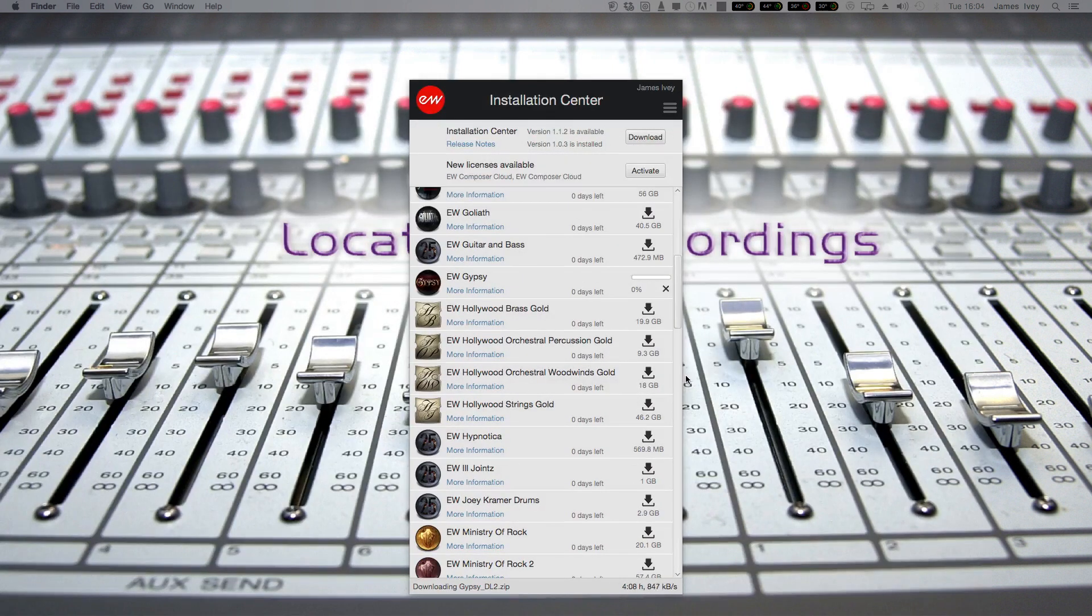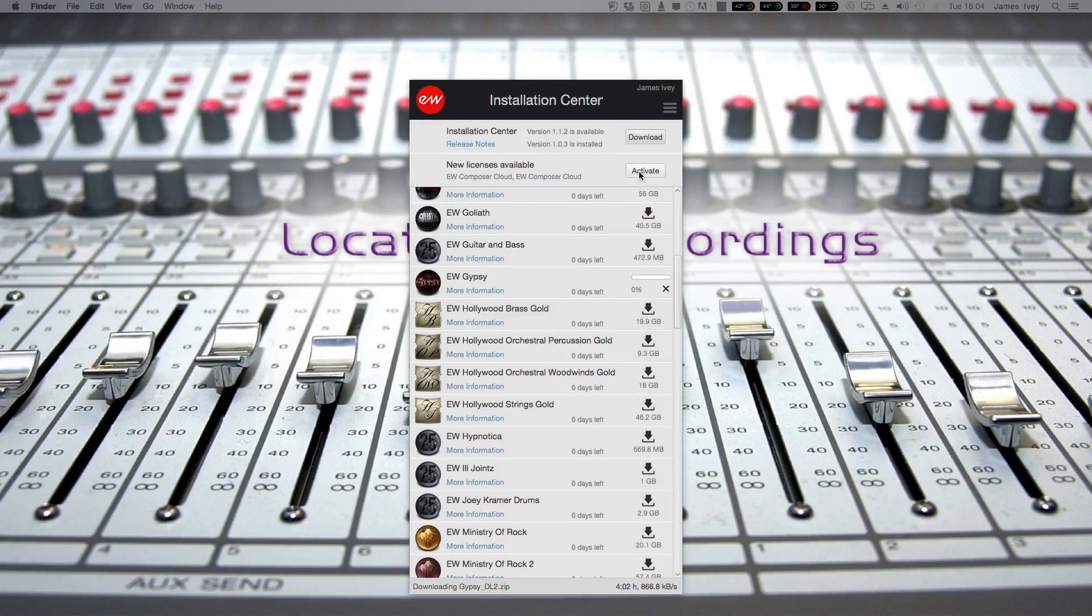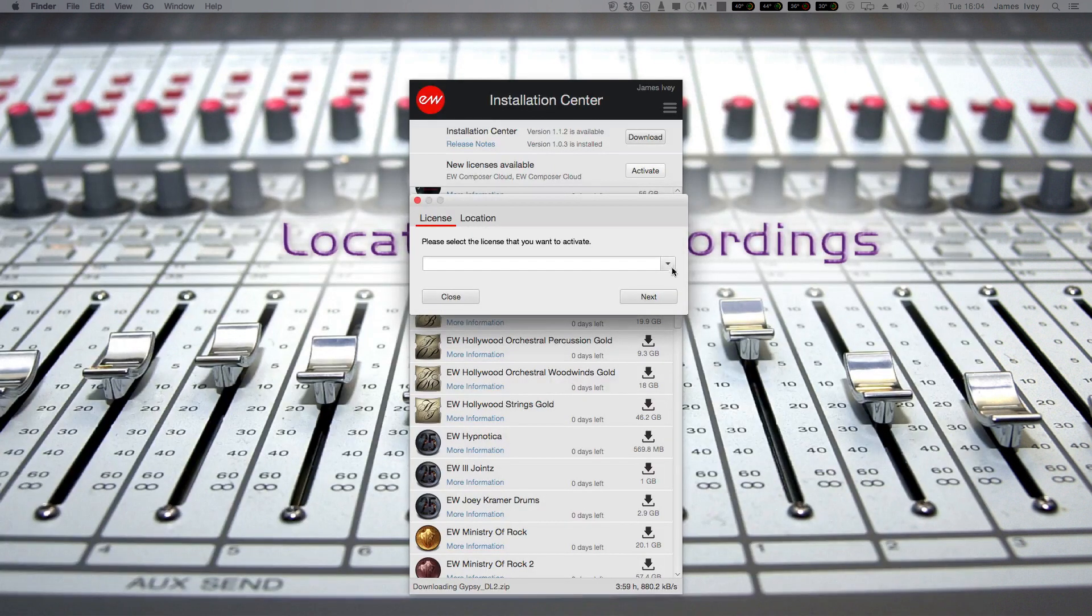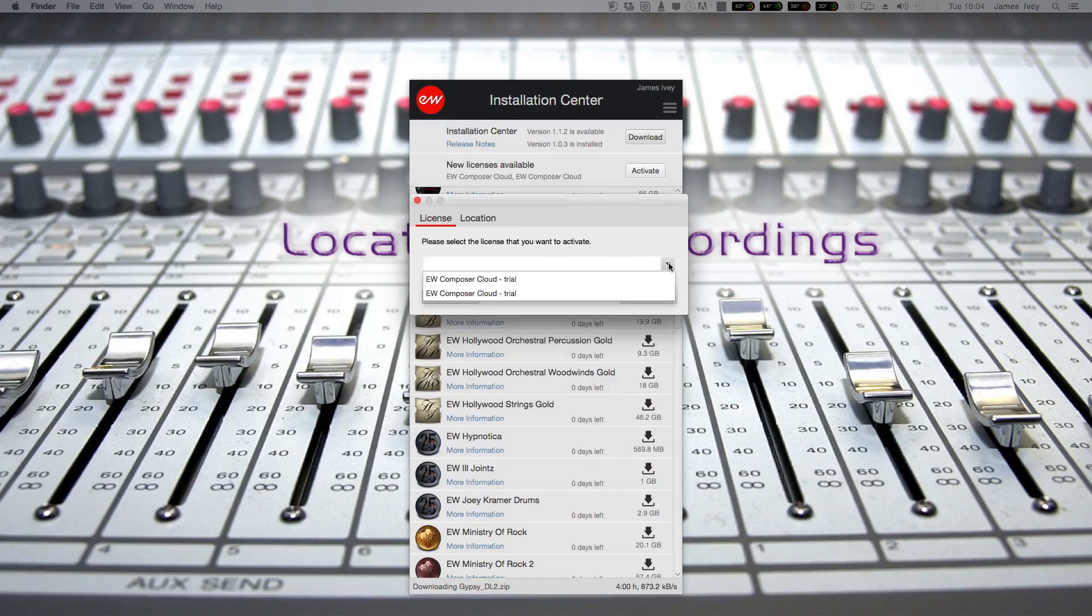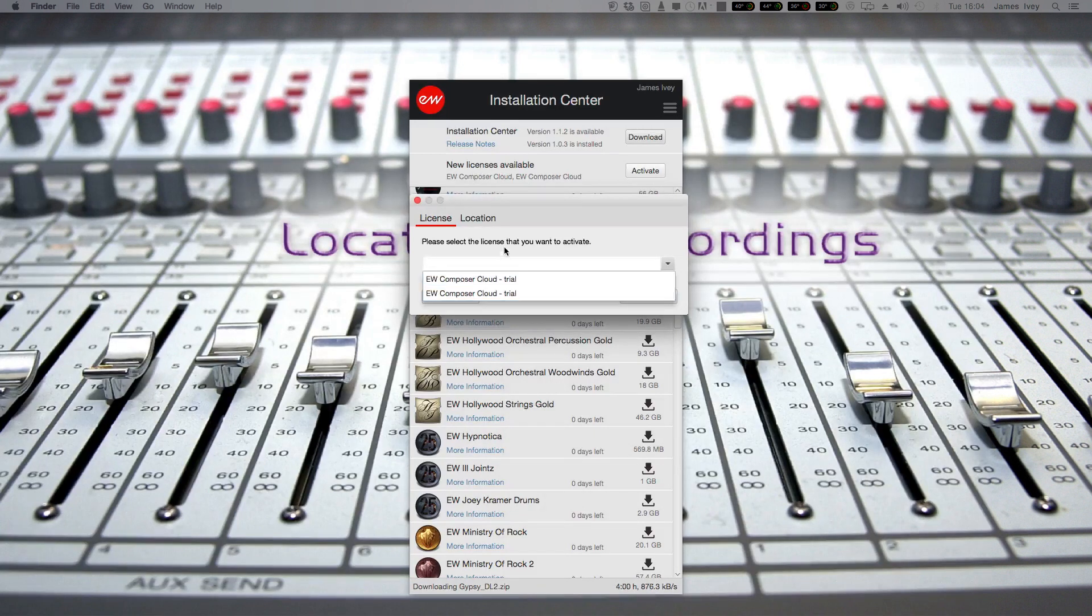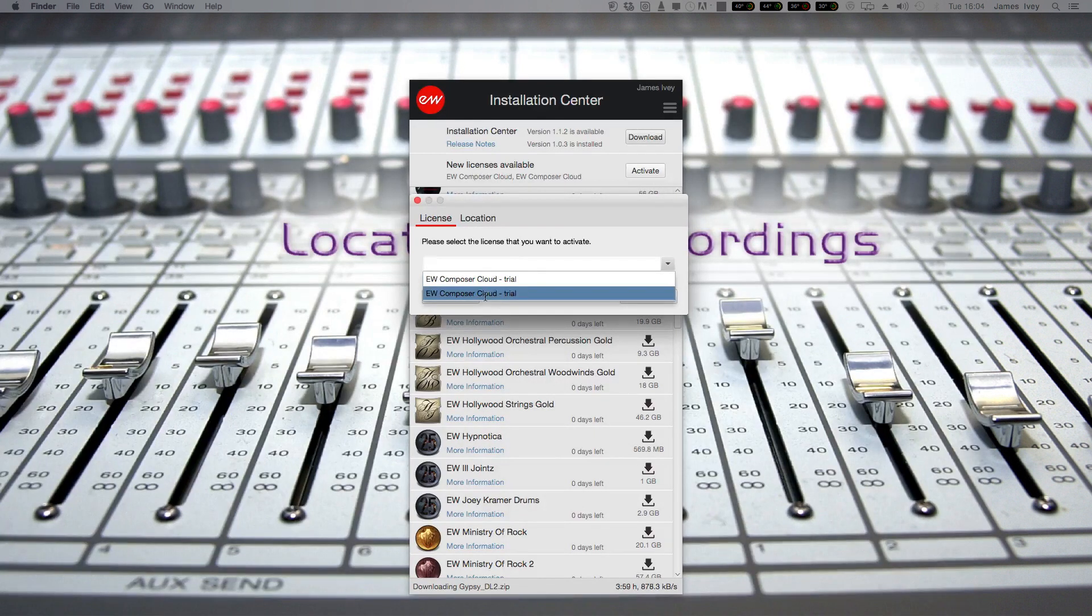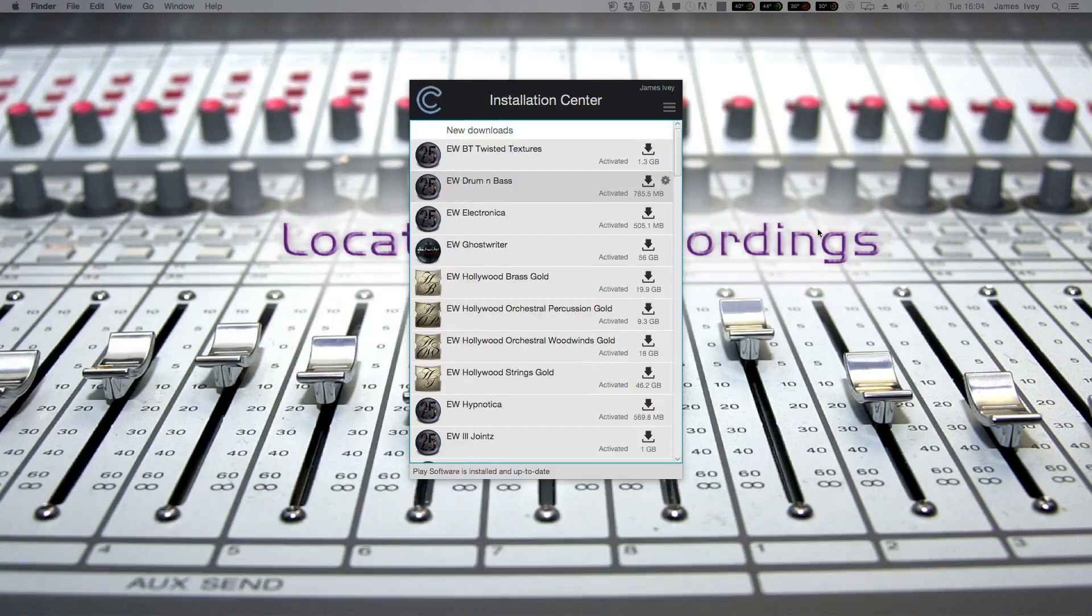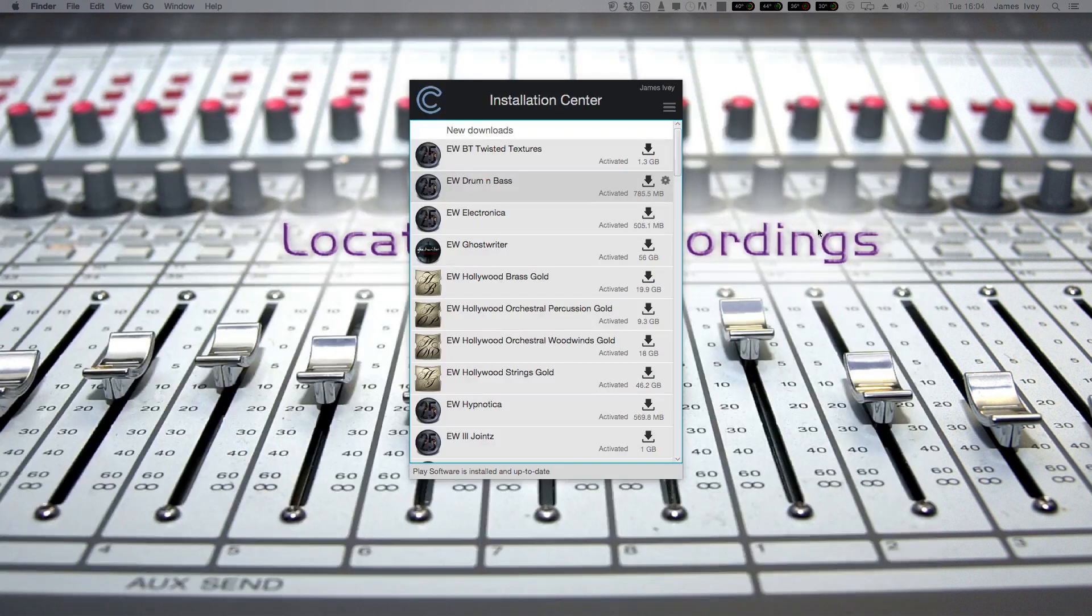Last thing we have to do is actually activate our license. So you can see here, I've got a couple of different trial licenses to pick from. You will only have the one, the one you sign up for. Select one, click next, and away we go. We are now fully activated and ready to rock and roll.